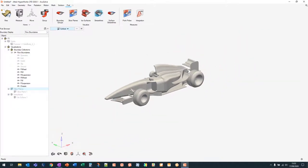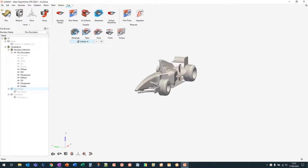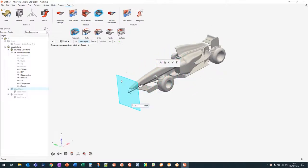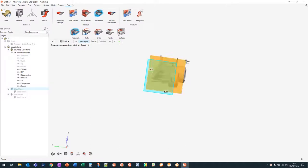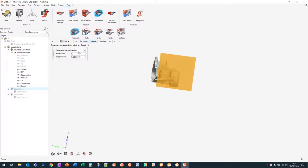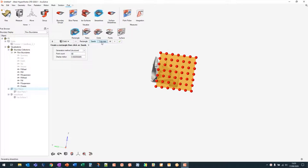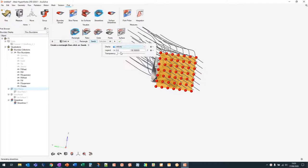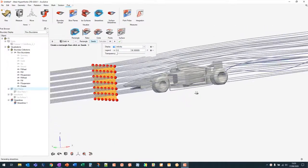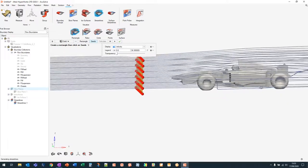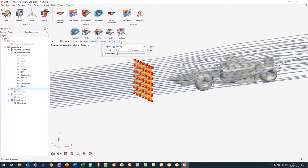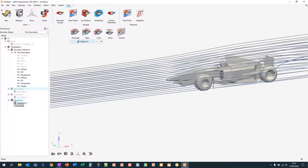Hiding the slice plane, we can create an iso surface - let's try velocity at 10 meters per second. This value is lower than the inlet, so we can see areas that have lost energy indicating separation, and capture vortex structures behind the car. Adjusting the iso value makes these features clearer. We can then hide the iso surface and create streamlines using the Rectangle function on the same plane, positioned just in front of the car. Drawing a rectangle around the desired region, using a structured generation method with around 40 seeds and calculating gives streamlines colored by velocity magnitude flowing around the car.